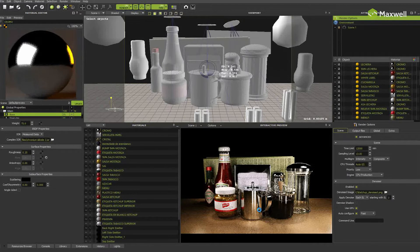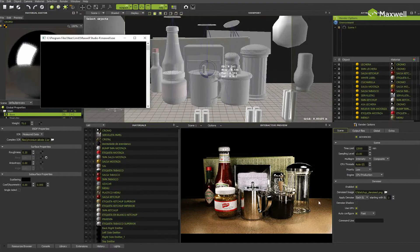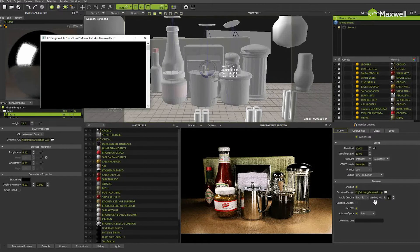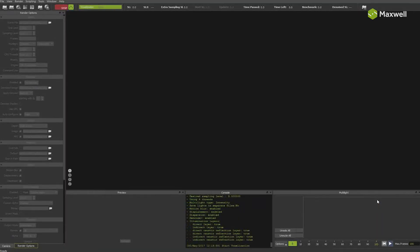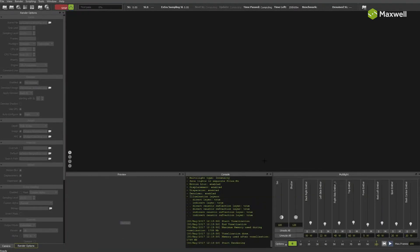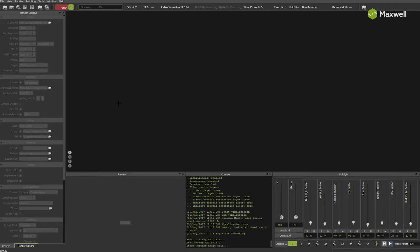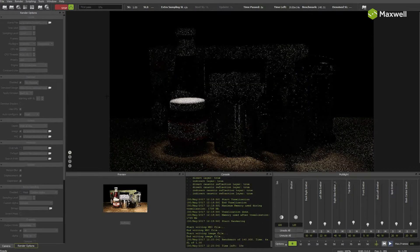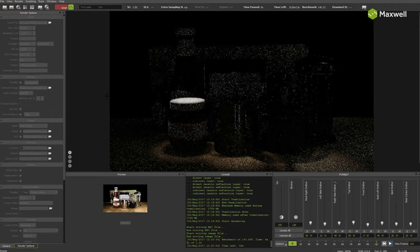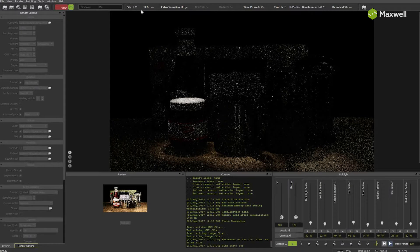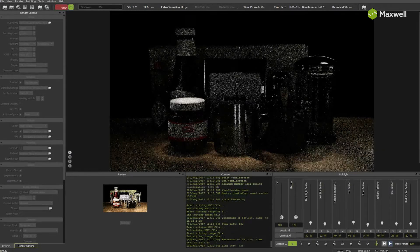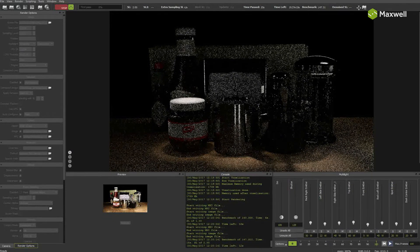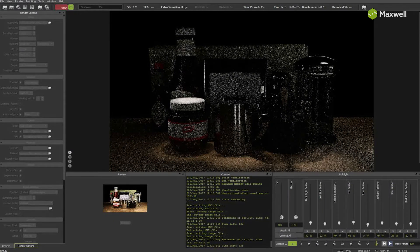It is important to understand that the denoiser needs two renders to be able to compute the denoised image while preserving image features and details. But don't worry, everything is done under the hood automatically, so you don't have to worry about that. As you can see, Maxwell is rendering now the first pass, and we will go on with it until it reaches sampling level 3 as we set in the denoiser options.